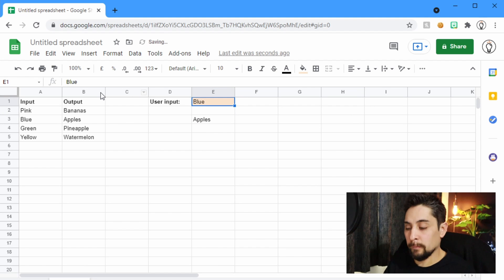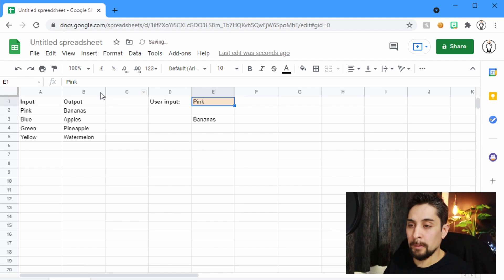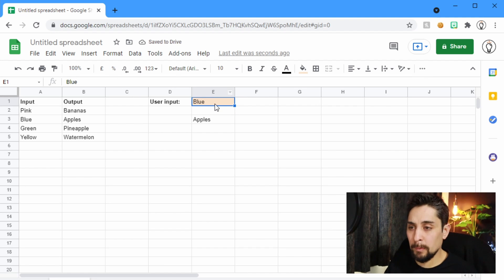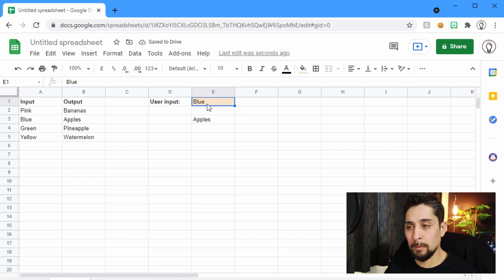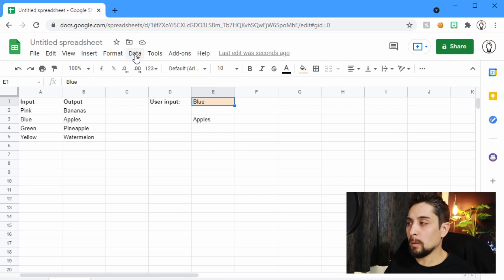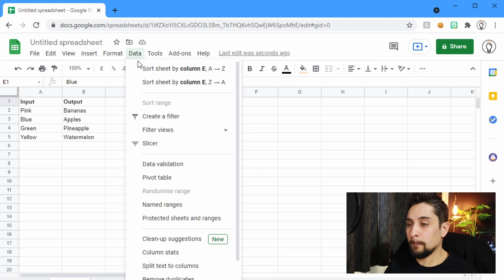So if it's pink, then we get bananas. If it's blue, then we use apples. Now, I'm not a fan of typing things into this cell, so here's a quick trick for you to create a drop-down box. We go up to data validation, sorry, data, and then data validation.